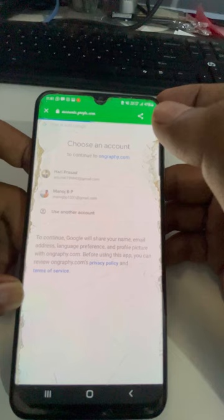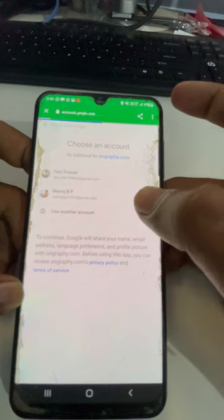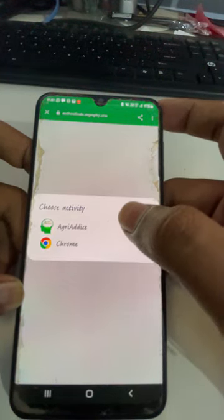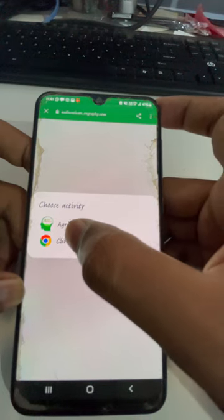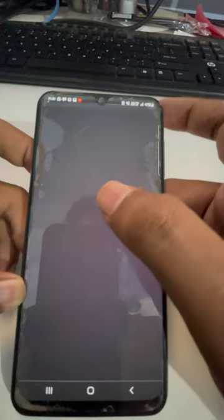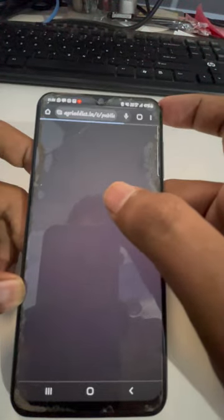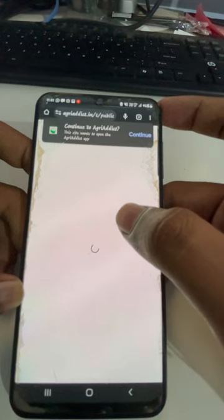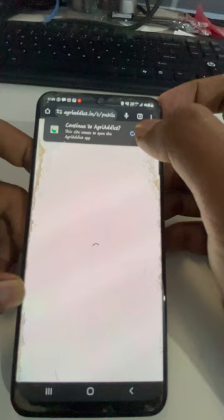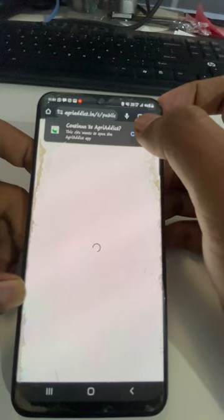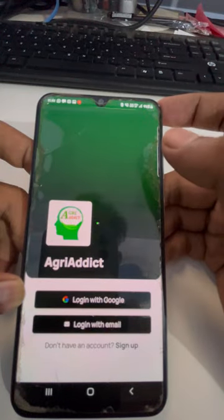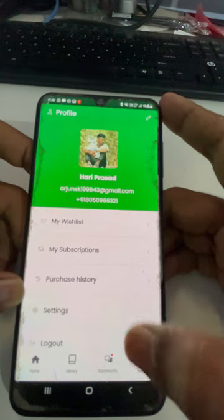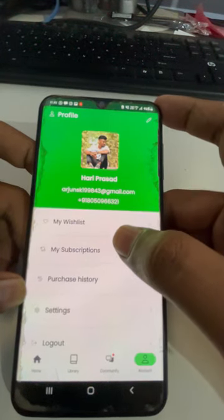Just make sure that you find your account. Always choose Google Chrome, not the AgriAddict website — choose the AgriAddict app. Just click on the website. So now I'm just continuing for the site. Now I have been successfully logged in.